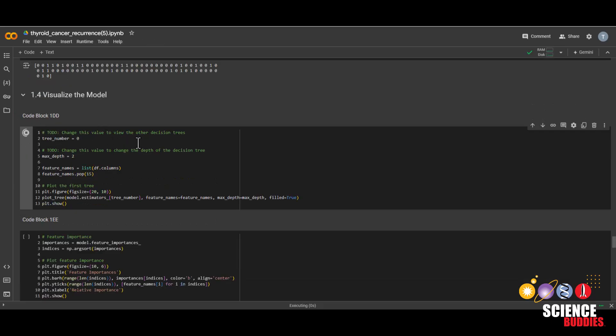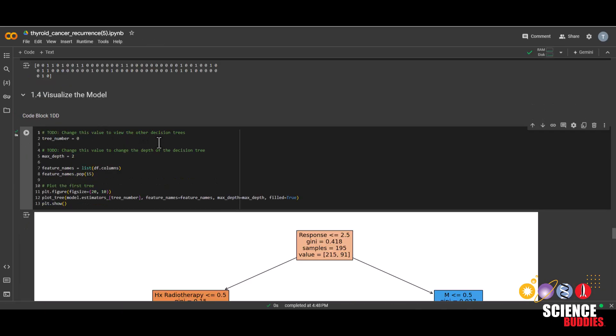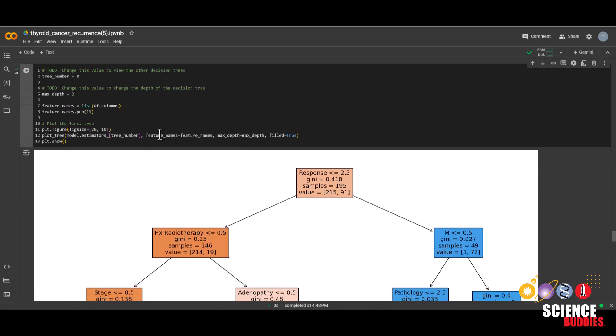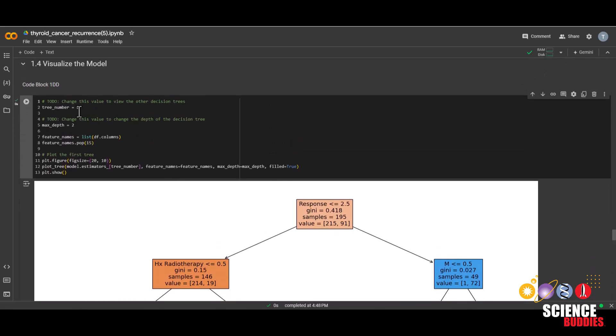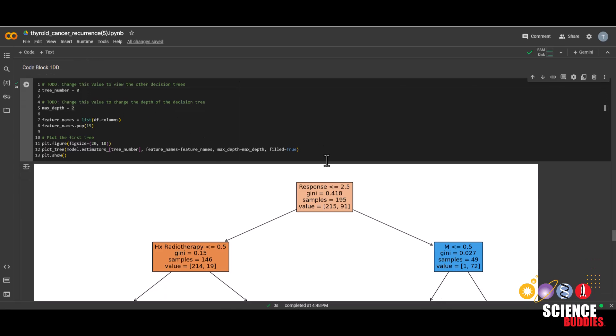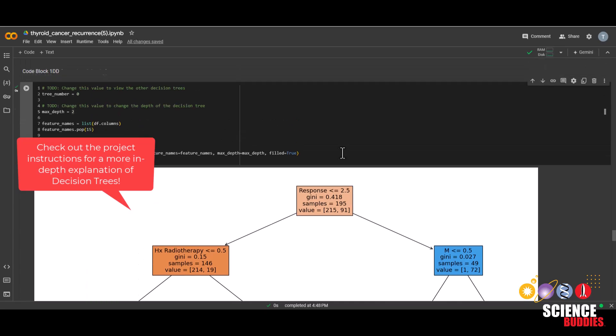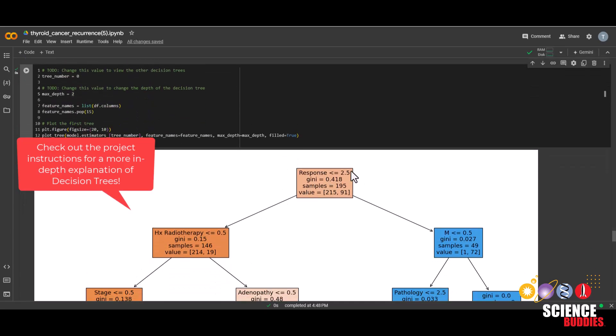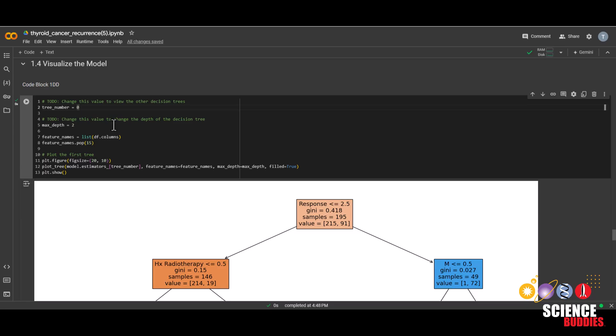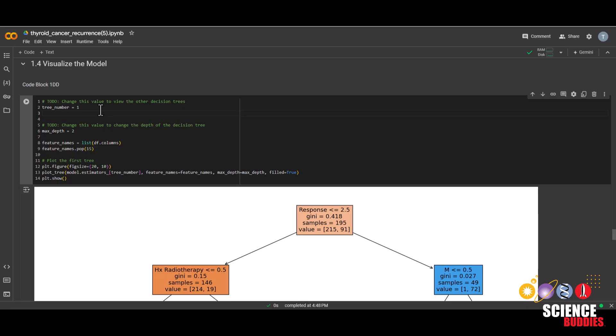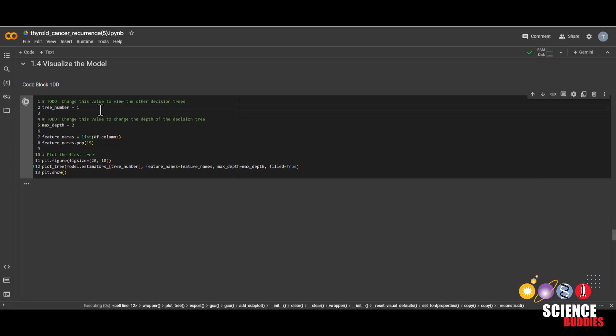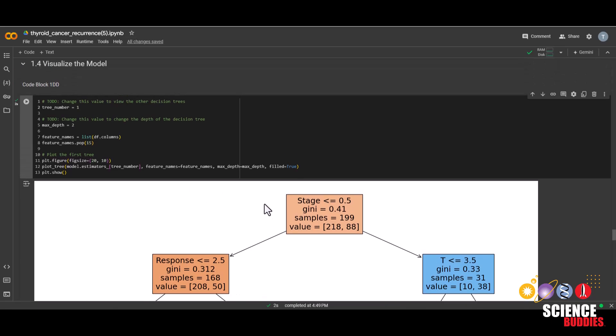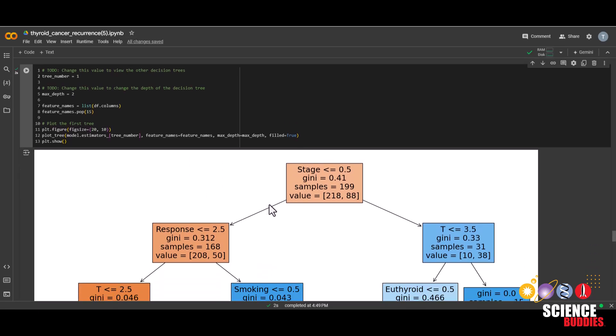We can see what each of the decision trees in our random forest model look like by running this code. And you can change some of these values, like the tree number and the max depth. We can see for this tree responses at the top right now, but this is only one of the decision trees and we can change this value to see another one. So let's go to tree number one. And we can see now stages at the top. Usually the feature at the top is the feature that was the most significant in predicting the recurrence of thyroid cancer in patients.